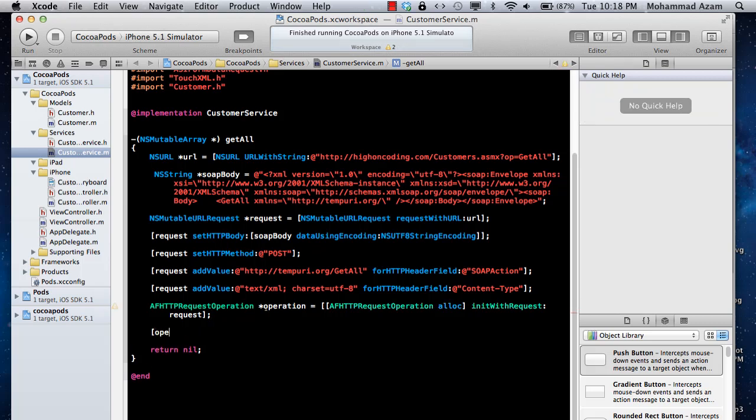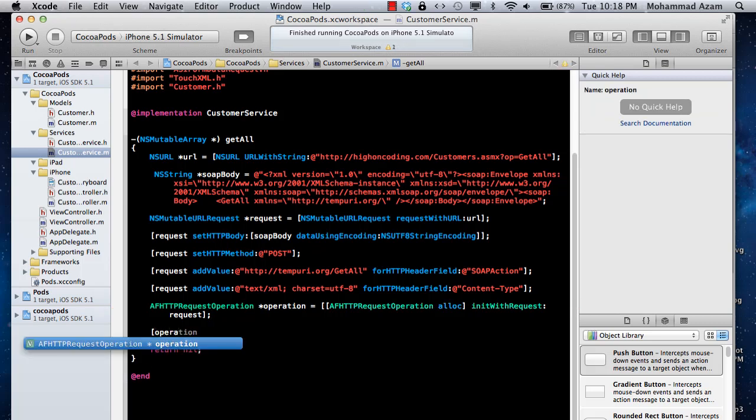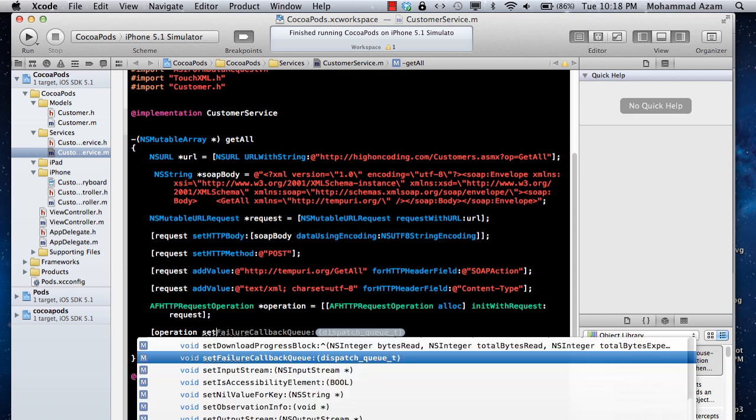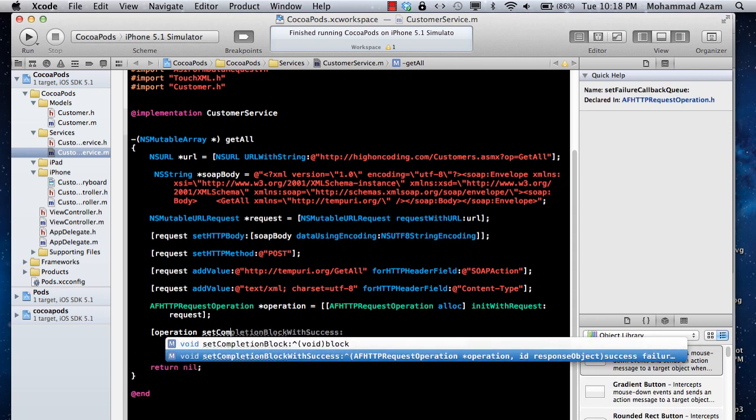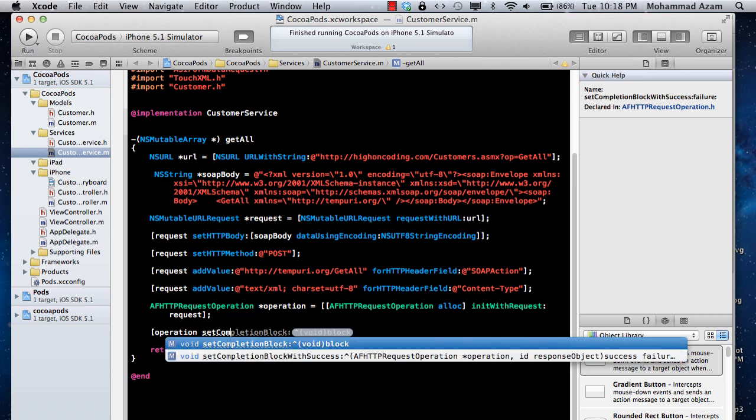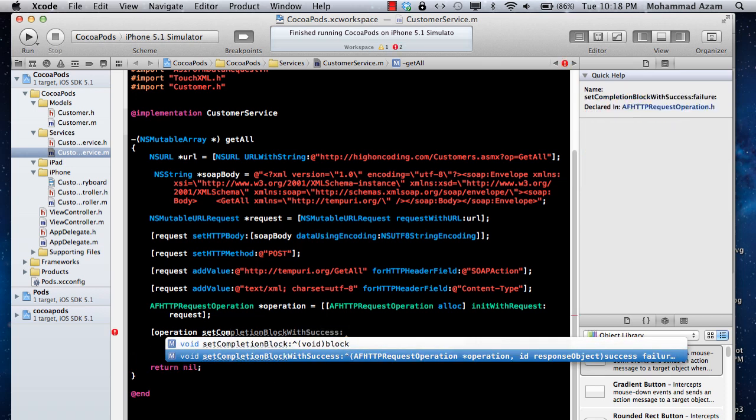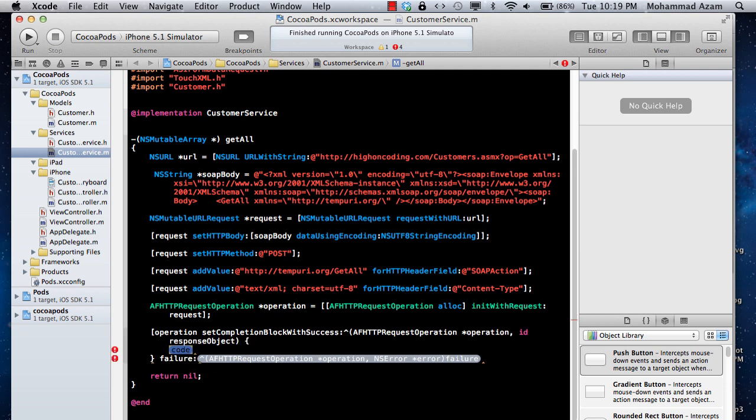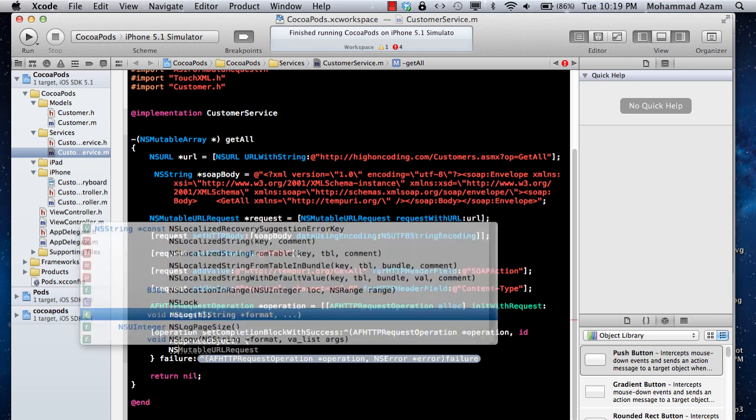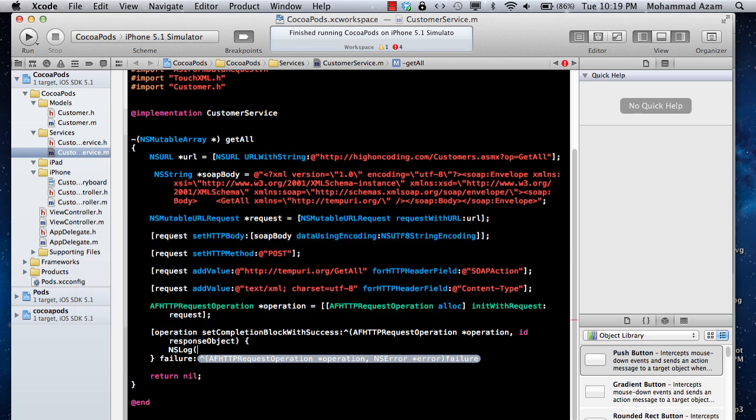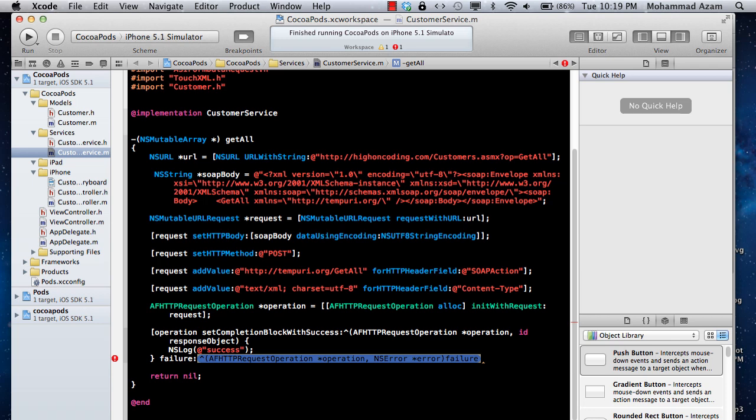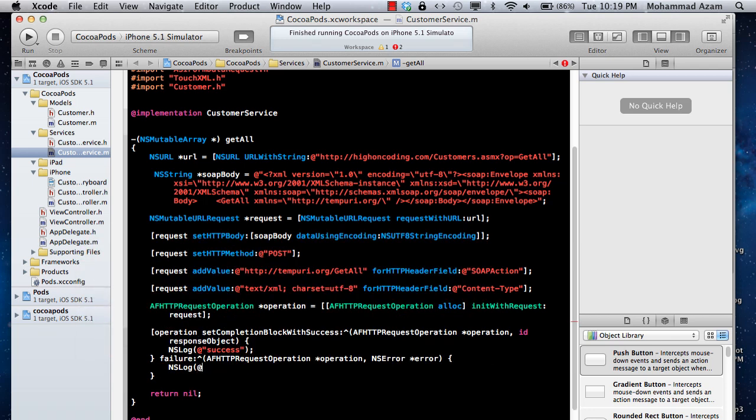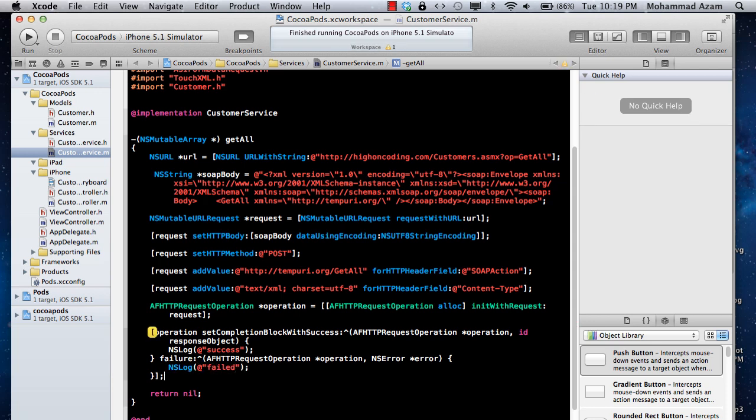Next thing is operation, and then we can say set completion block. So when the operation actually completes, we can provide different kind of things. We can provide the success. So whenever success happens, whenever you are communicating with the web service and it returns a 200 response or it returns a response as a success, then you are going to run this code.